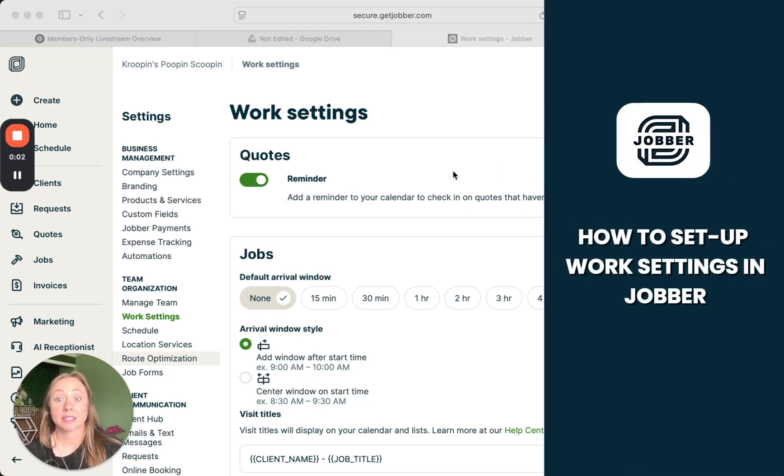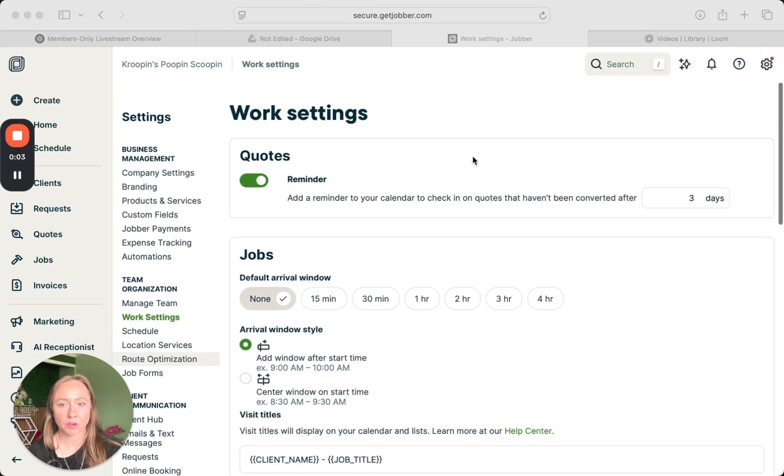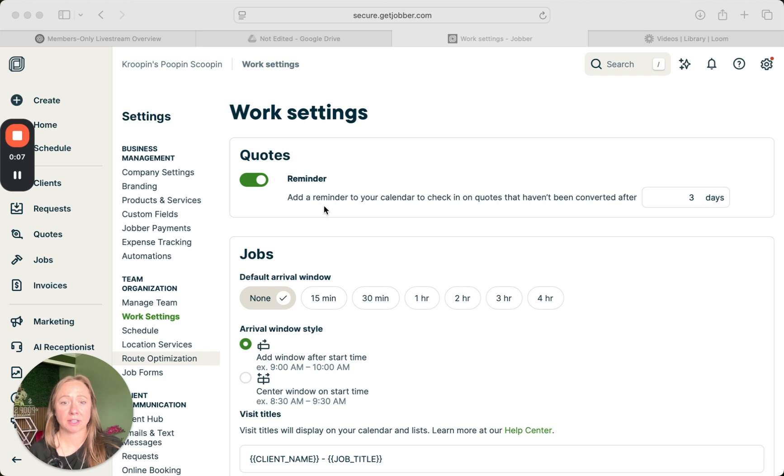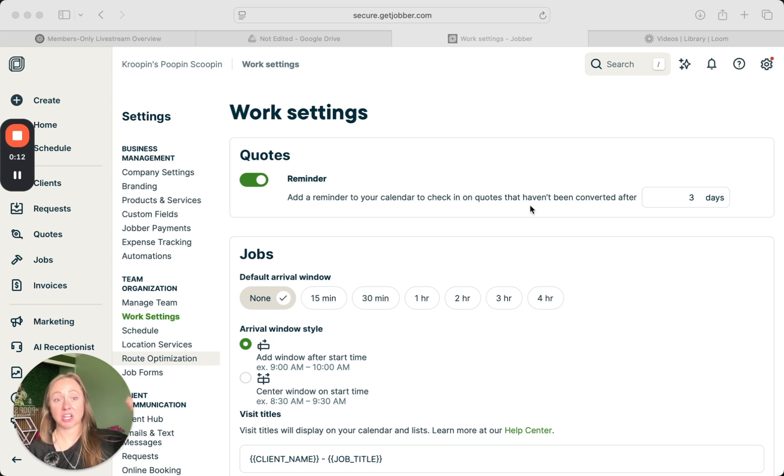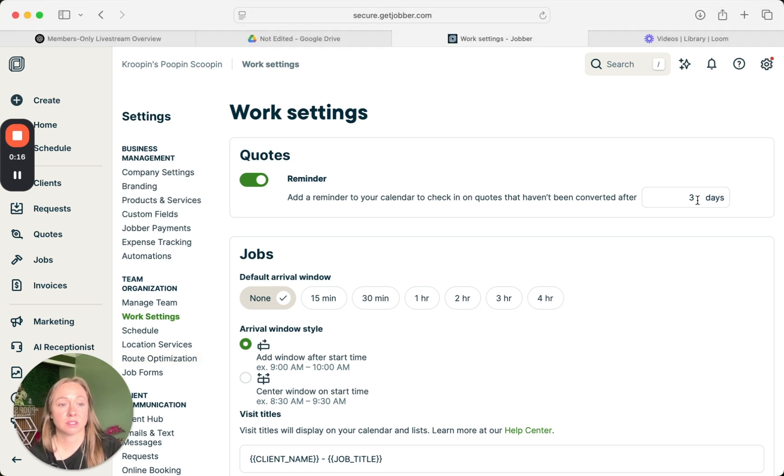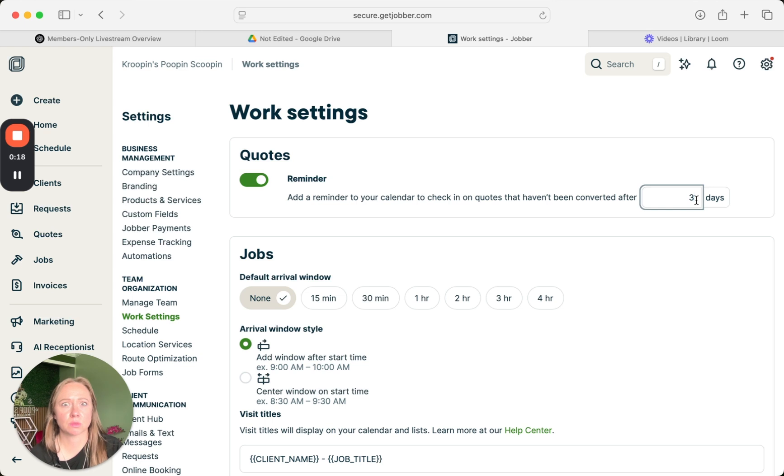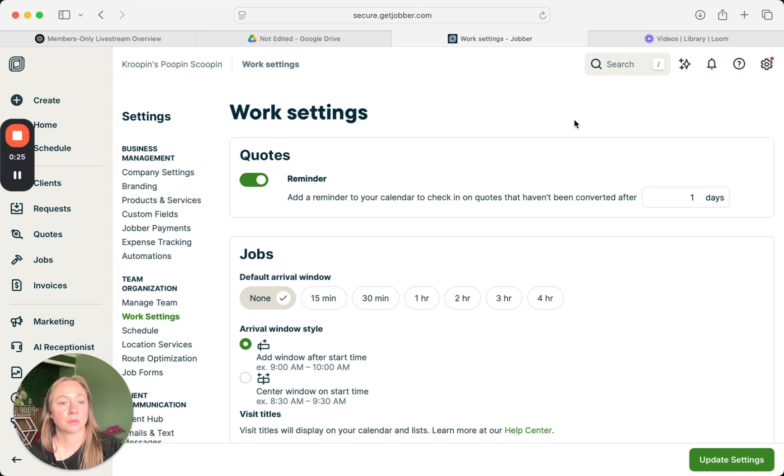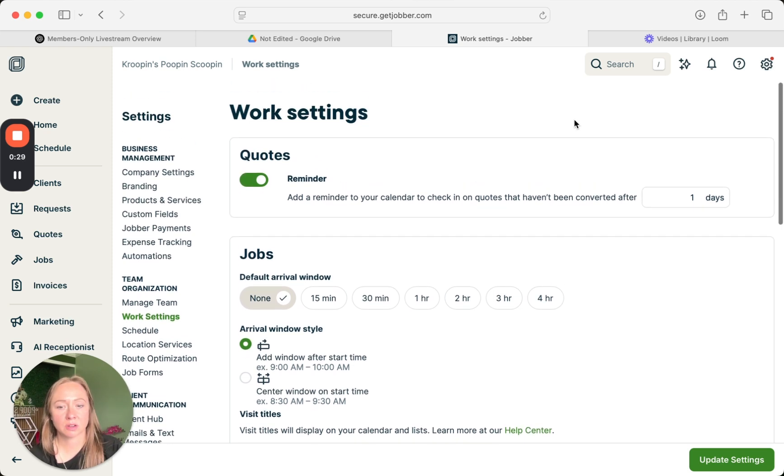Now we're in the work settings with the quotes. You can get a reminder sent to your calendar to check back in with quotes that haven't been converted. You can set three days, two days, five days, whatever you want. I personally just like one day. Three days—if they haven't approved it right away, it's hard to get them to approve it.